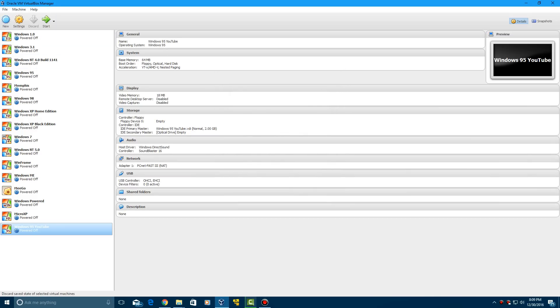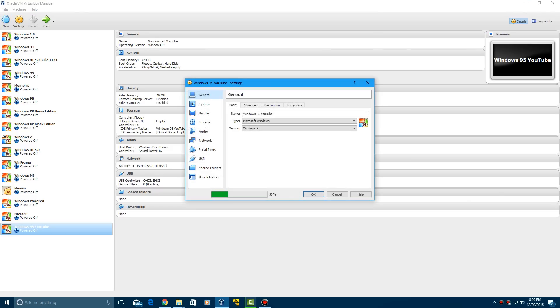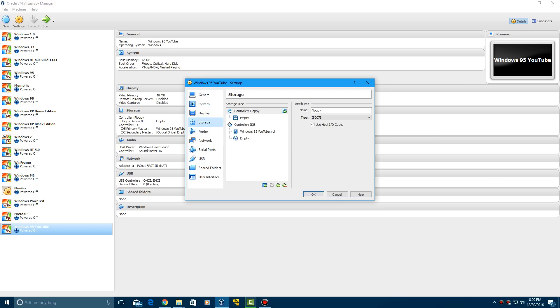And then here you want to go ahead and install MS-DOS by clicking settings and going to your storage and inserting the floppy. I'm going to go ahead and install MS-DOS real quick and I'll be right back with you guys once it's finished.